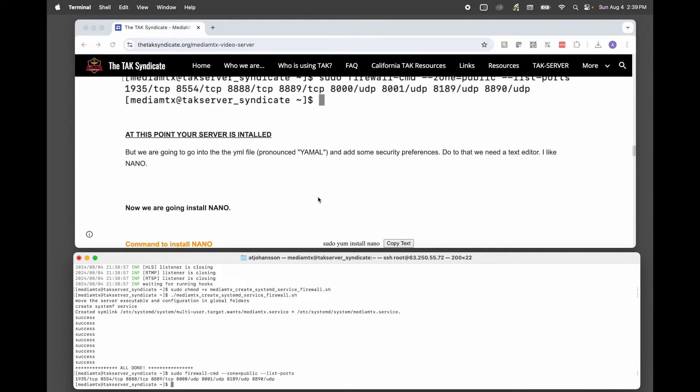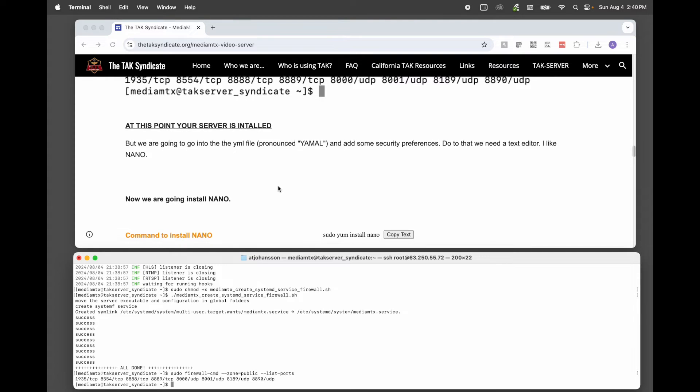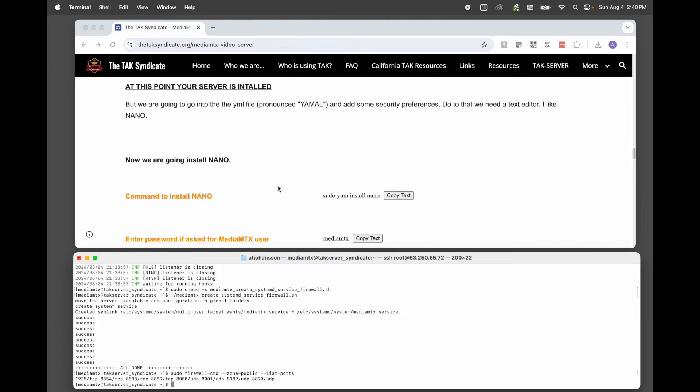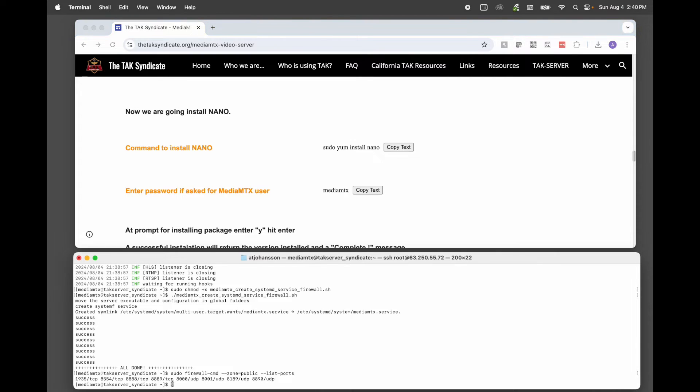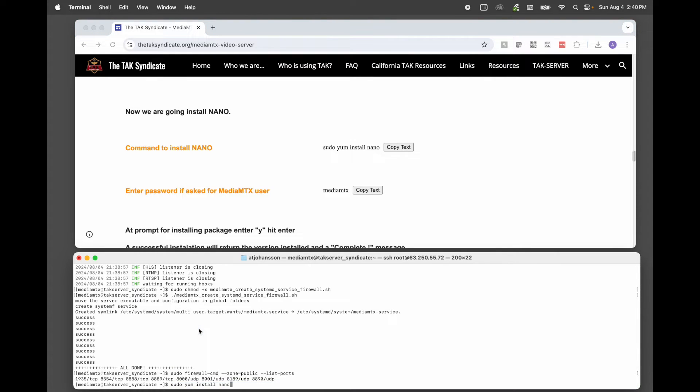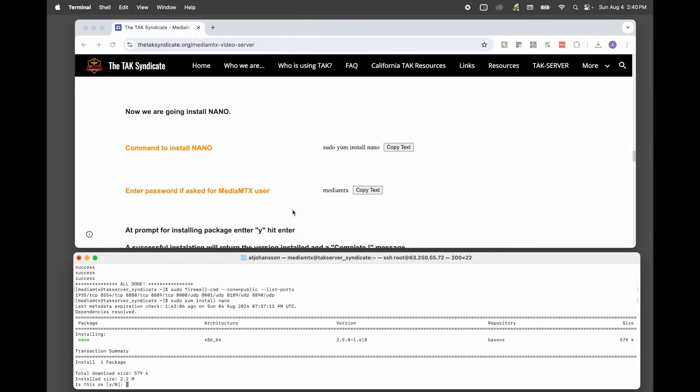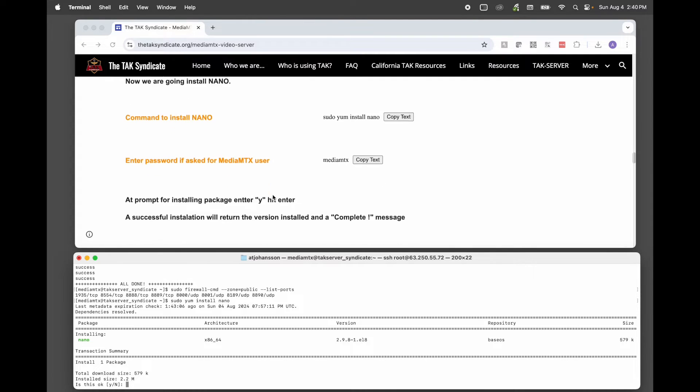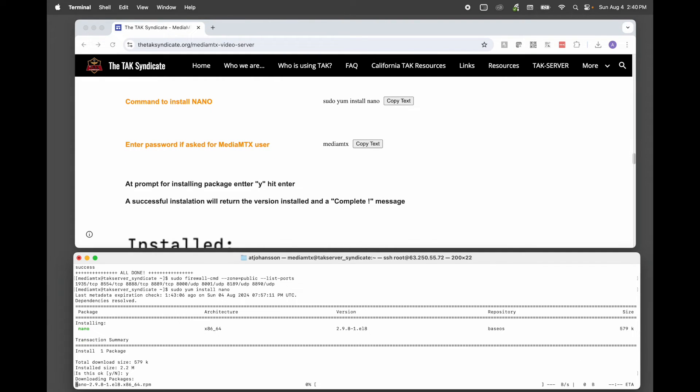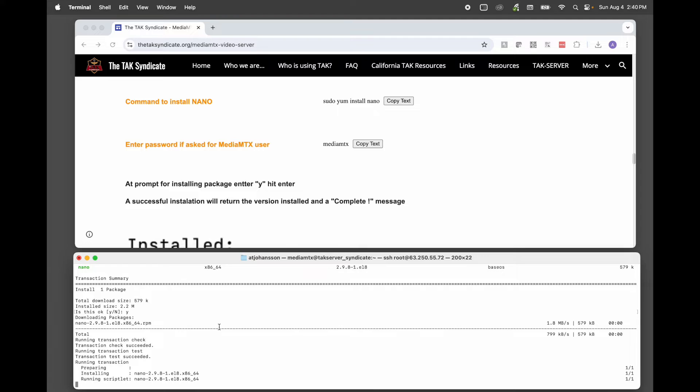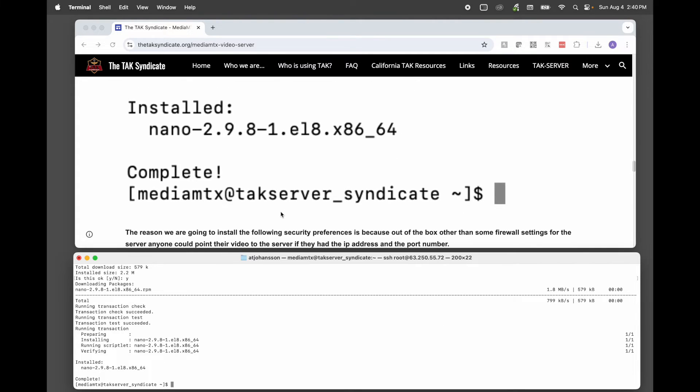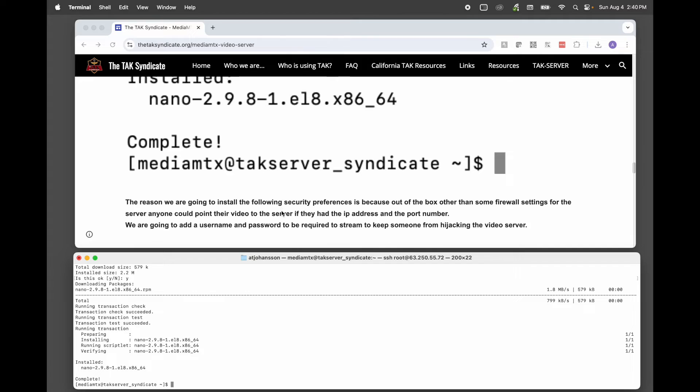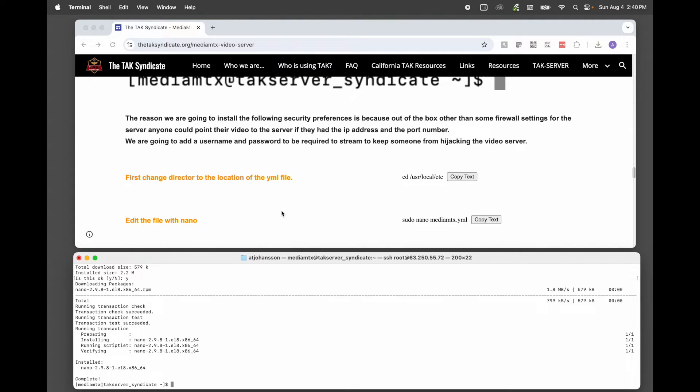But we want to go in and make some changes to the YAML file. And to do that, we need a text editor. And I like to use Nano. So we're going to install Nano. Hit yes. And you can see that it is installed and complete.